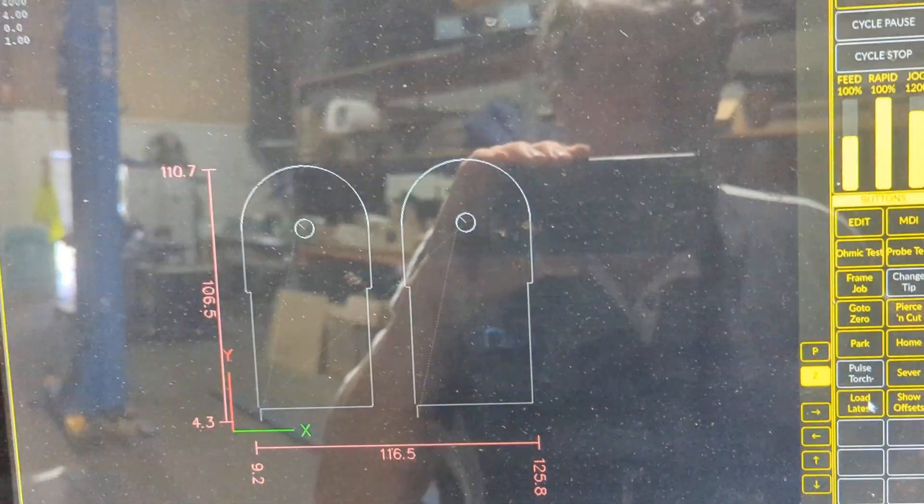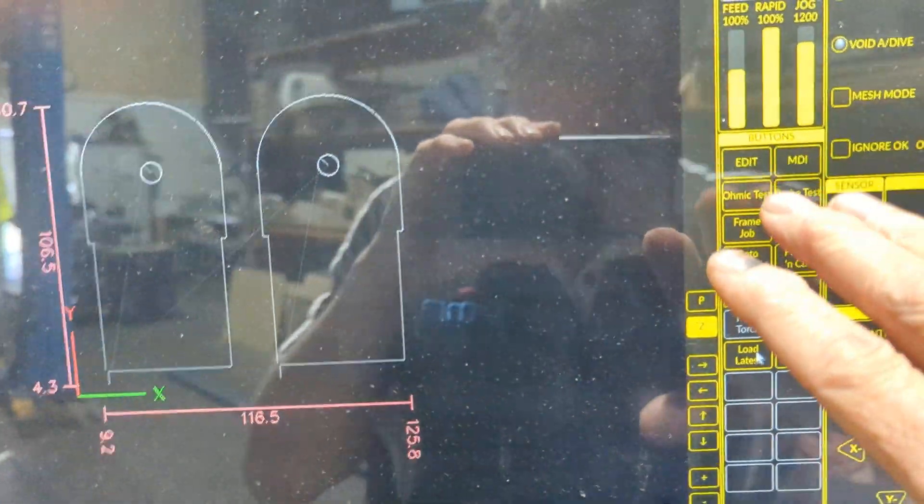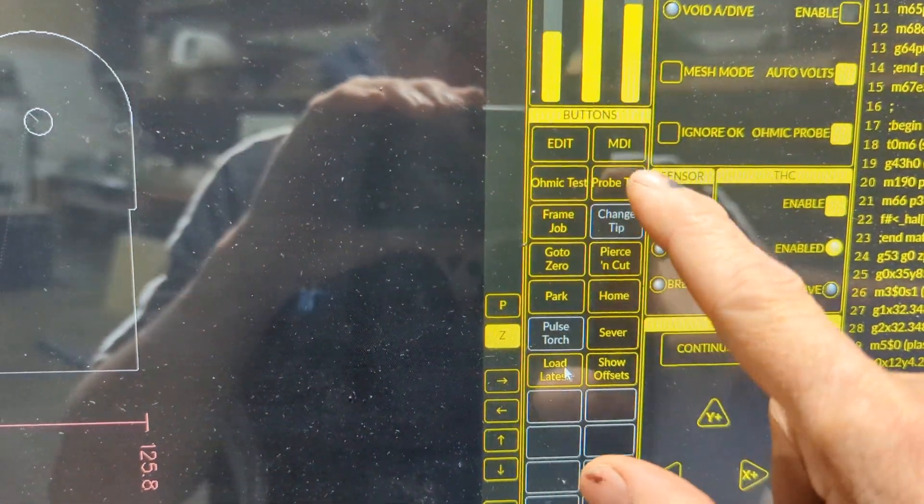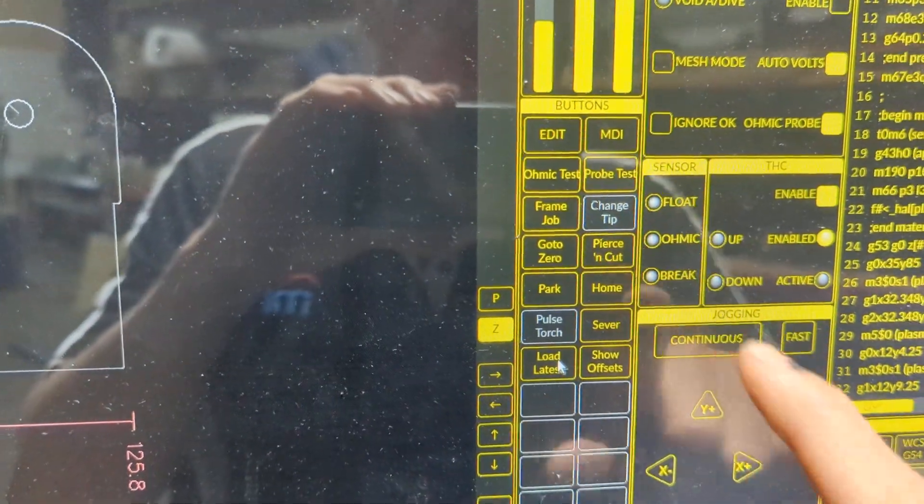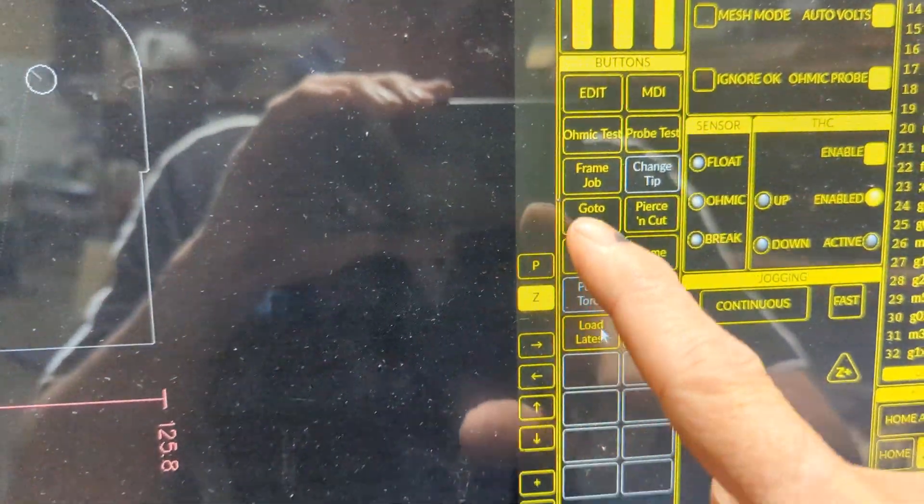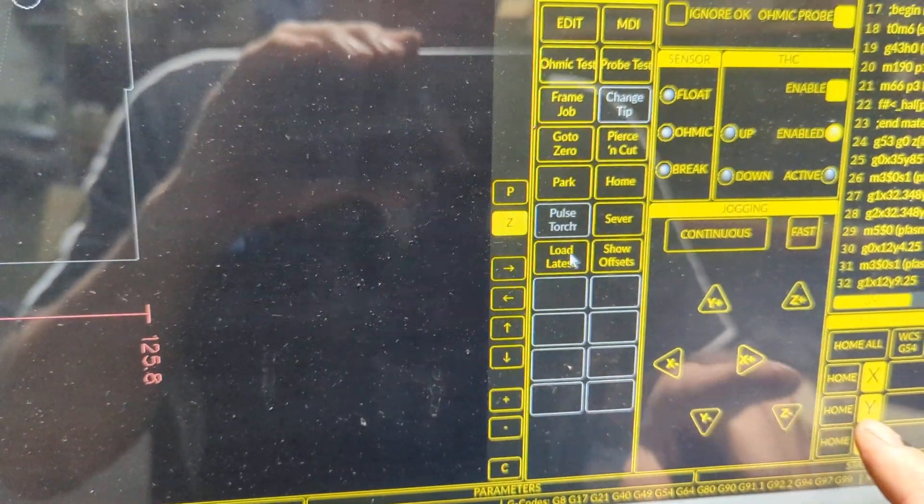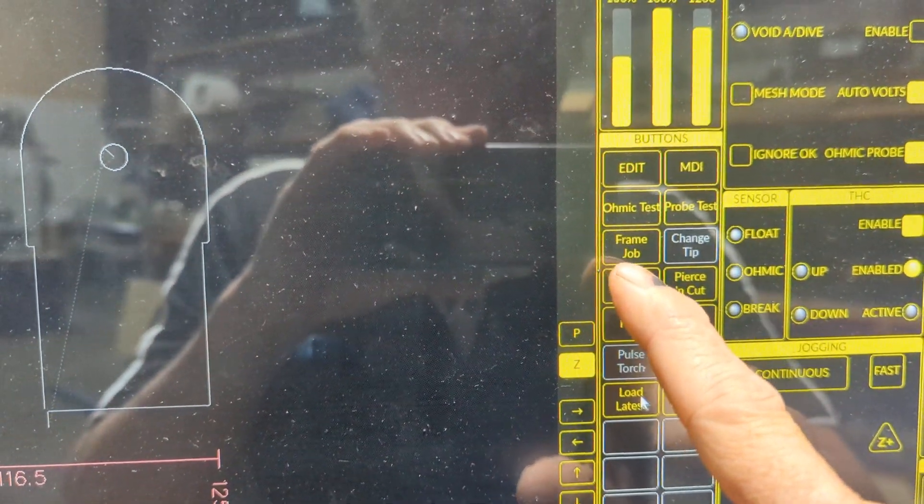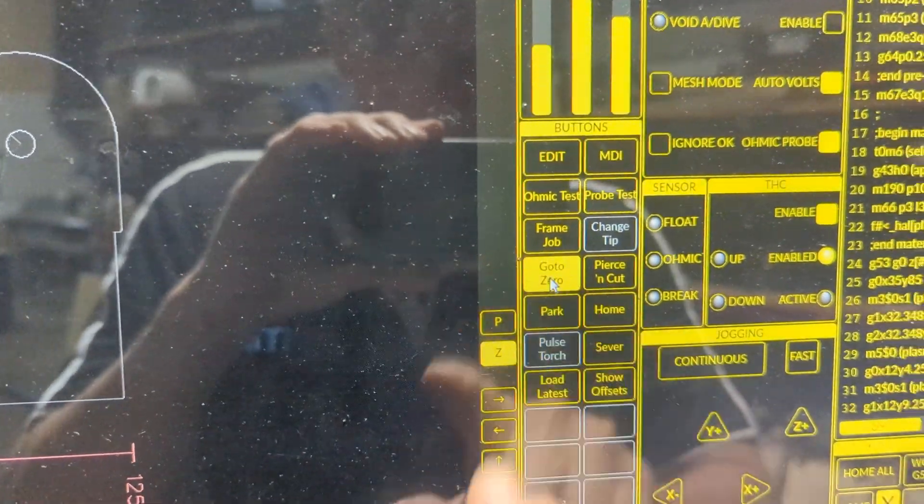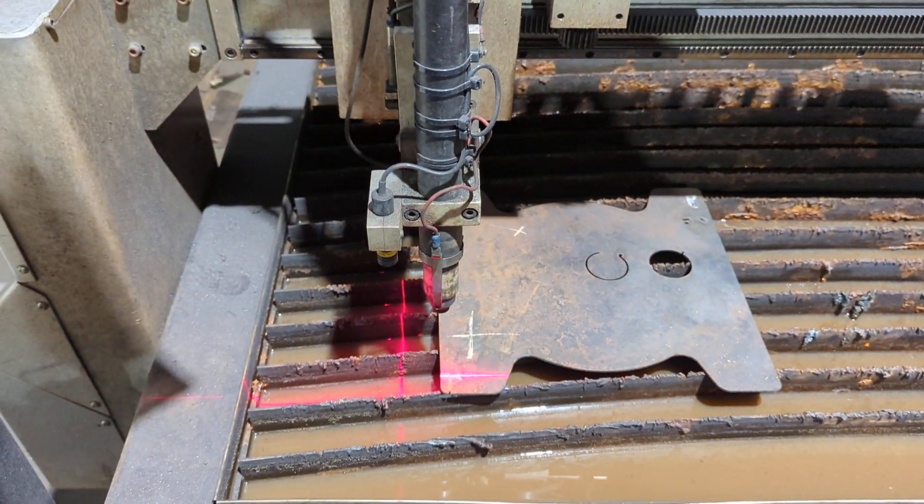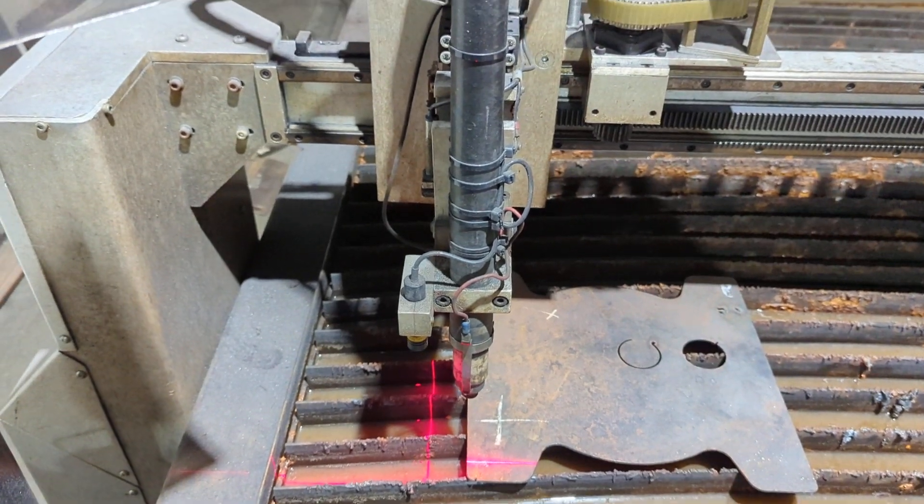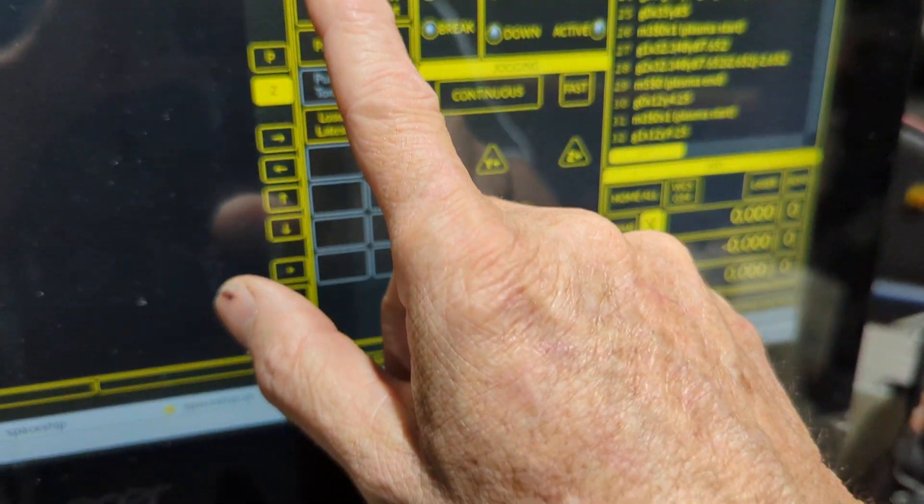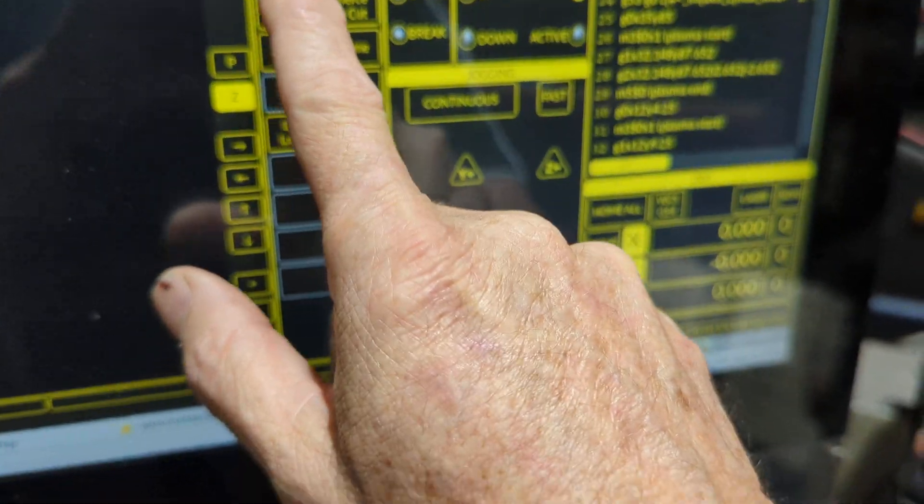The other feature that we have here, I'll just go through some of these features while we're on the screen. Ohmic testing and probe testing are just features to do some troubleshooting. Frame the job is interesting. Go to zero just goes to zero, whatever I've got to zero zero, so that's just brought it over here on the sheet. But now what I want to do is frame the job to make sure it's going to fit on the sheet.